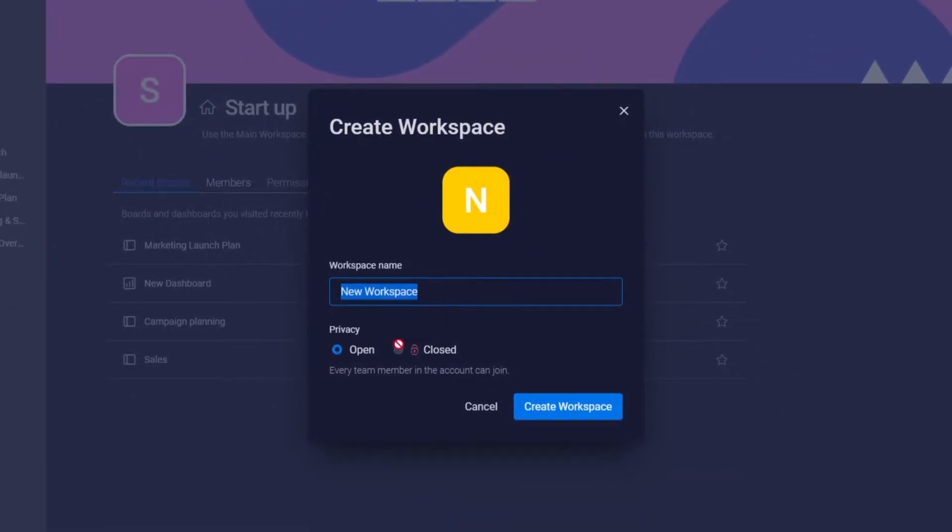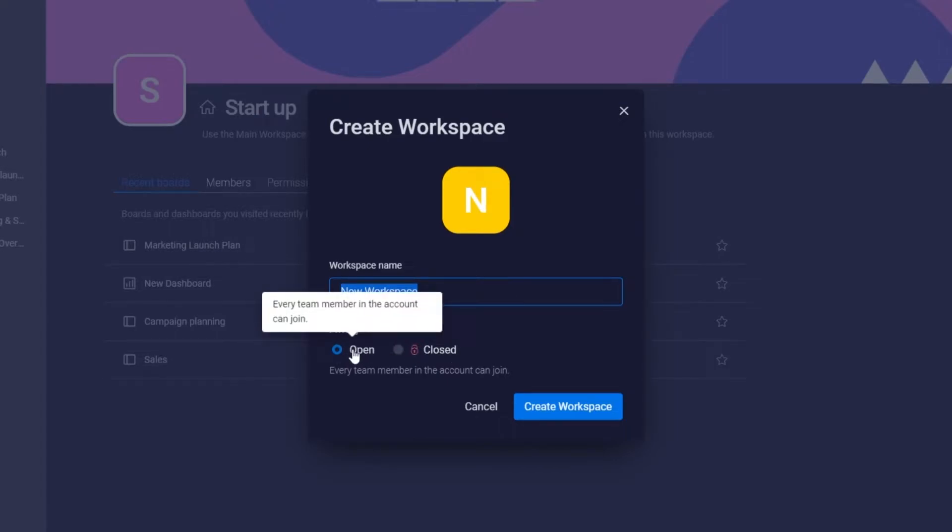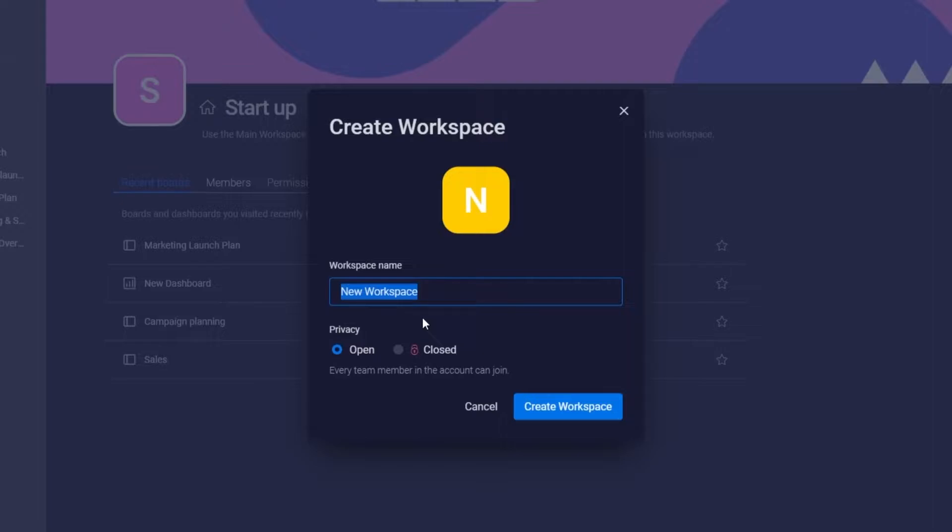If you keep it open, what you can do is every team member can join this workstation, all of its folders and stuff like that. But if you want to create a closed one, it will be only available for people you invite or you want to have within that workspace.